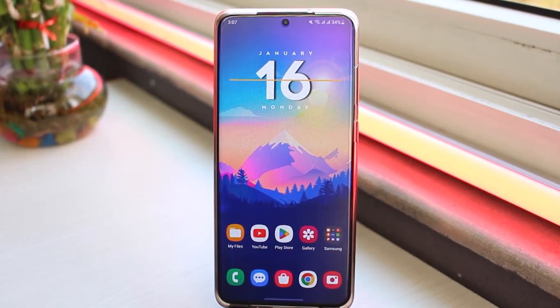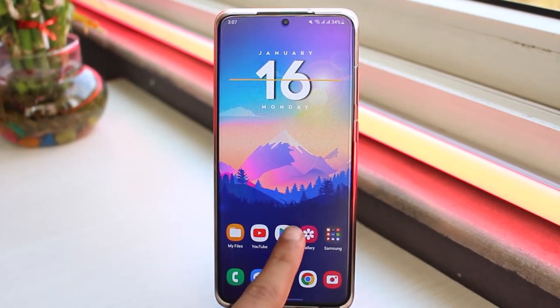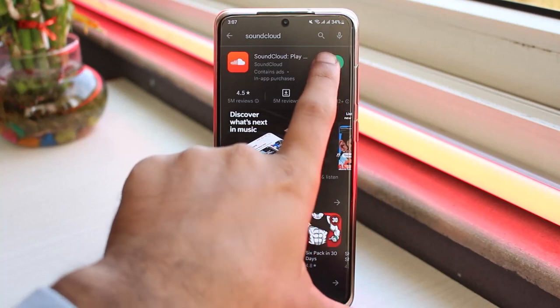So to do that, first of all, you'll have to download the SoundCloud application. Go to your Play Store and then download the SoundCloud application. Now once it's downloaded, simply open it.